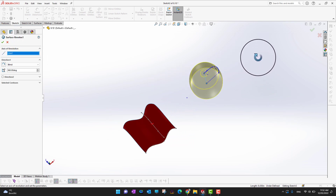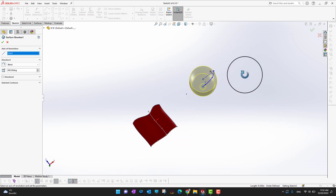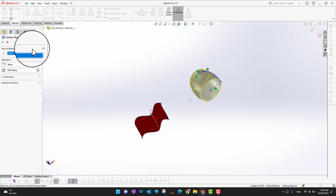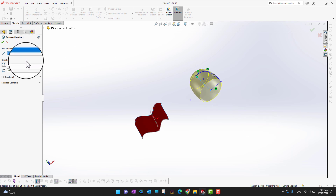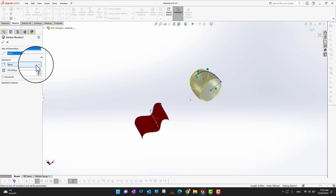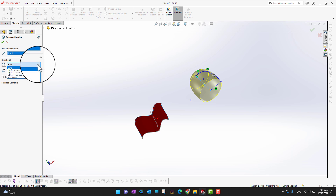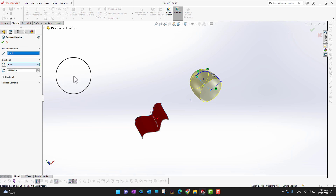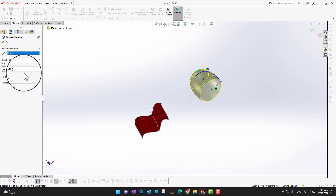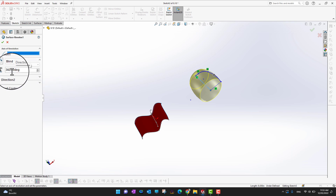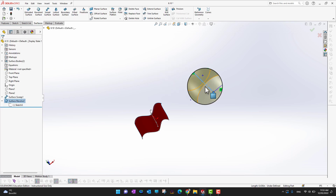In this way we are going to make a small glass shape. You still have all the options that exist in the regular revolve feature — you can revolve blindly, up to vertex, up to surface, and set the revolve angle such as 360 degrees or less. These are all the same options as in the regular revolve. I'll click the green check mark.